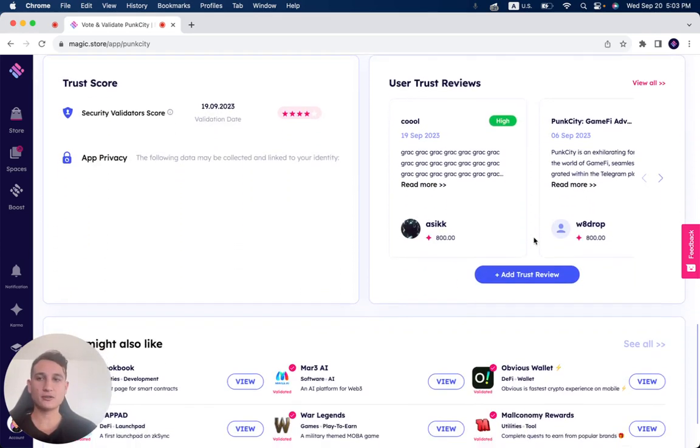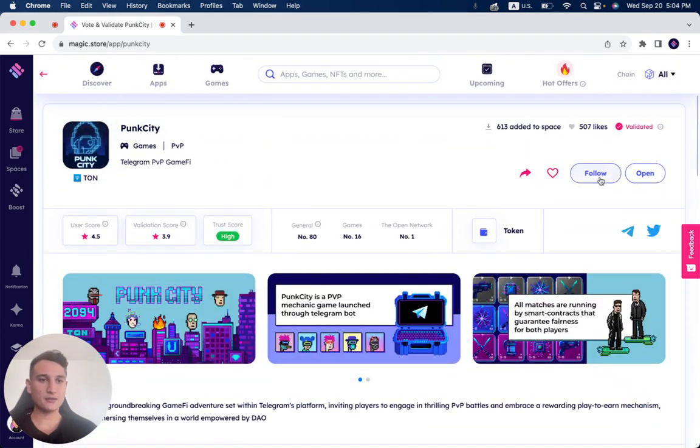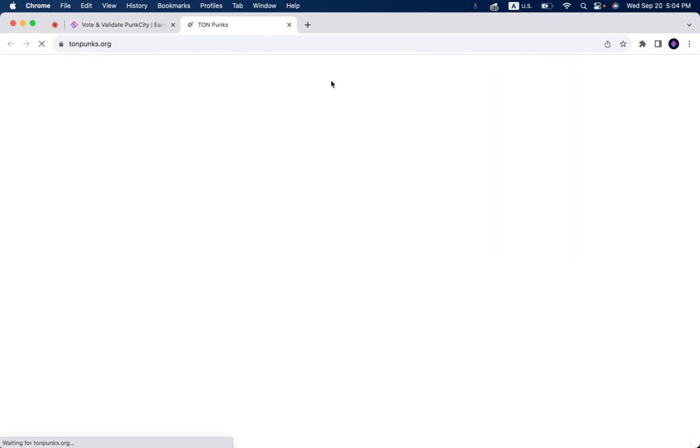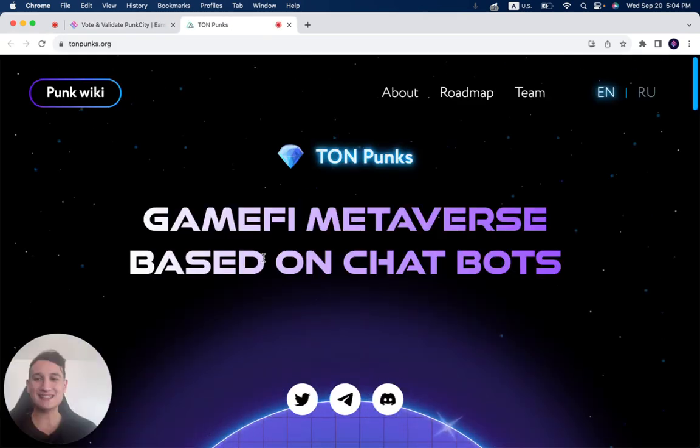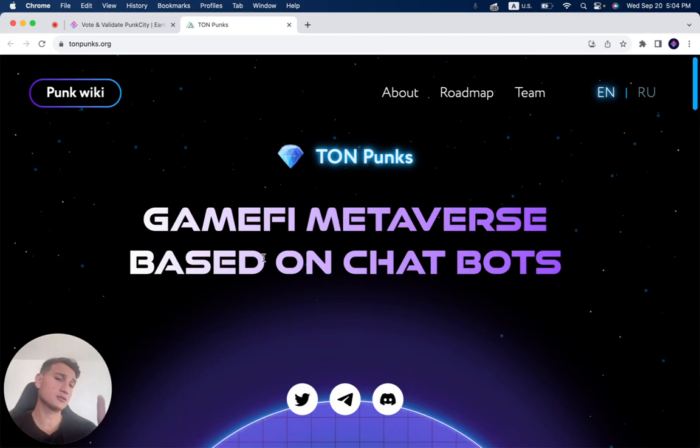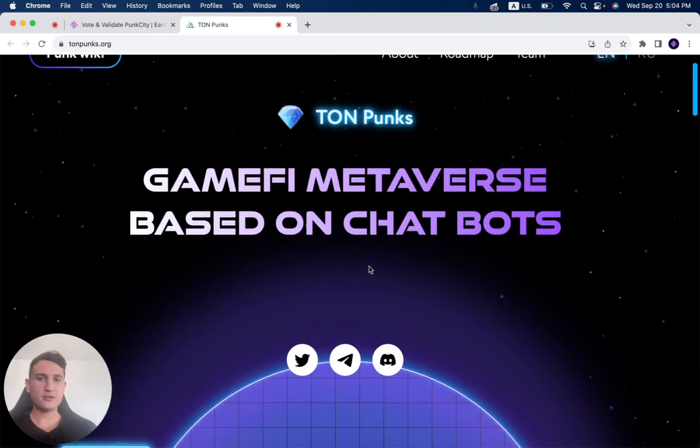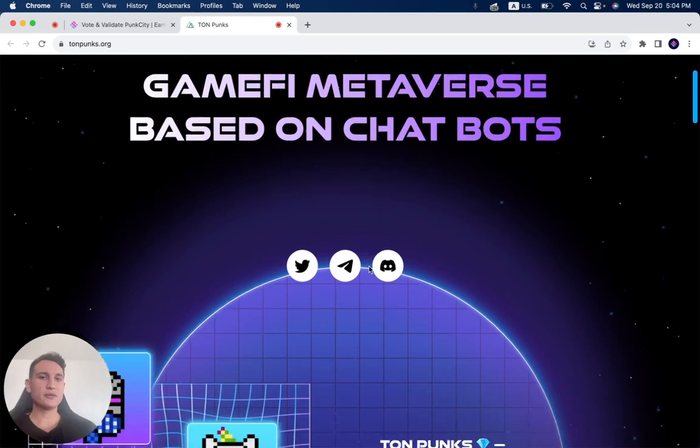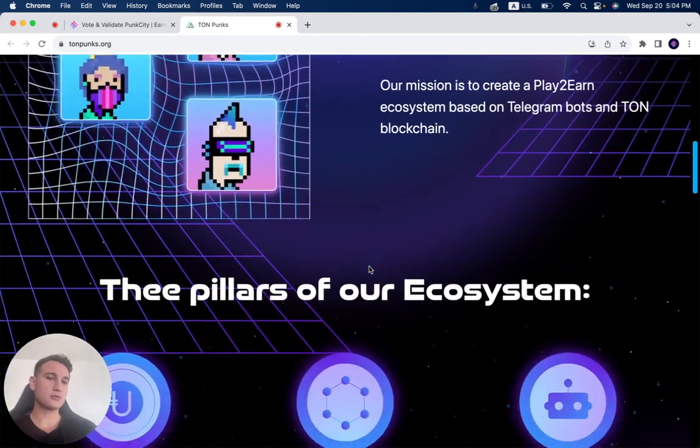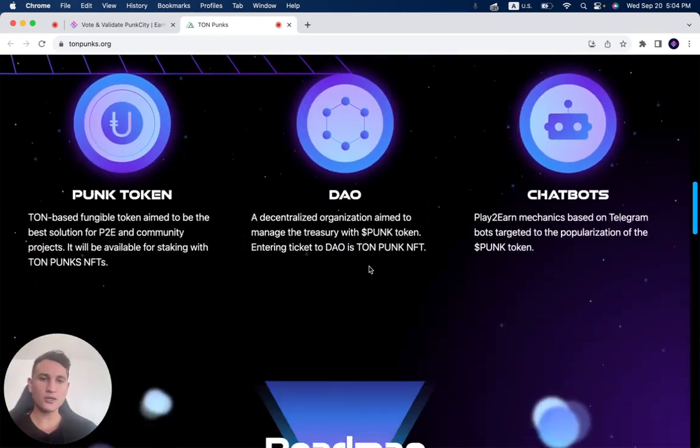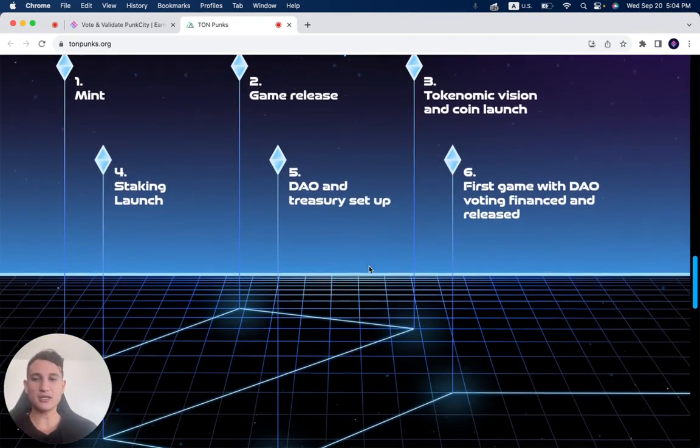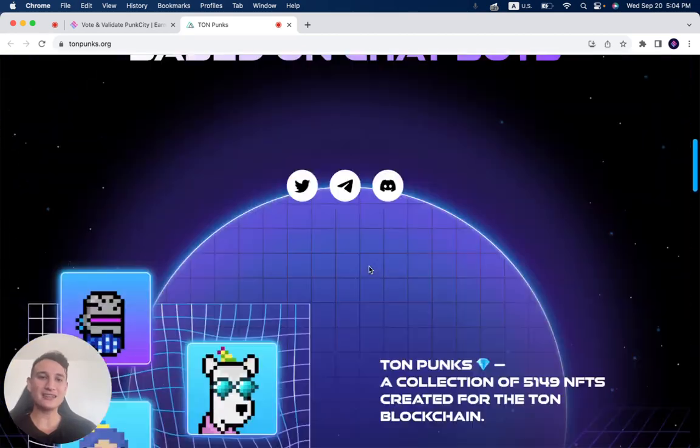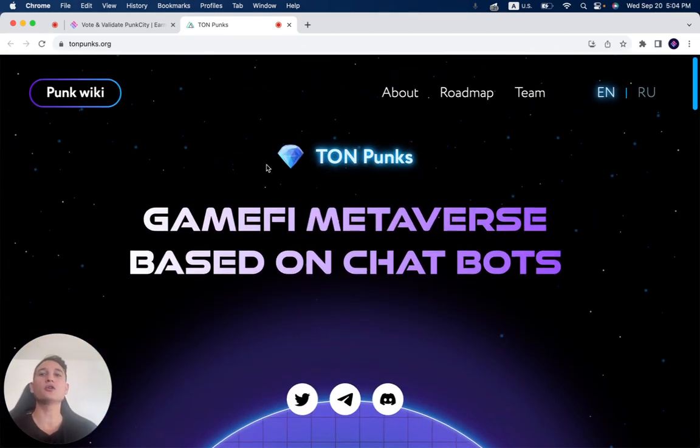And if you want to check out how it looks like inside of the store, all I need to do is just click open and it'll open up. You see, for now it's a GameFi metaverse based on chat bots. So go into the link, check out the game itself.